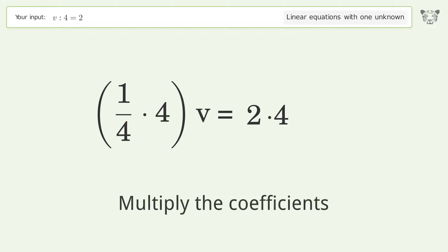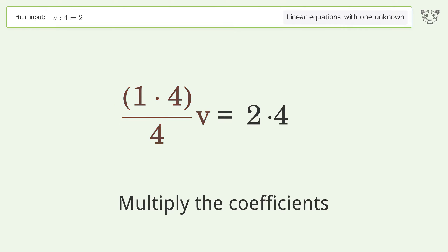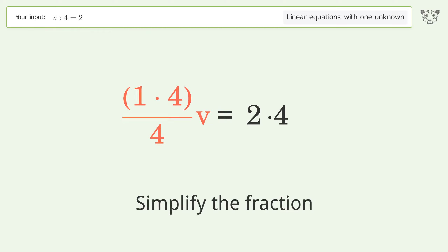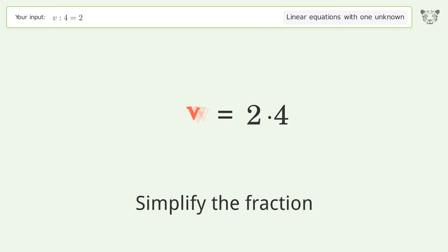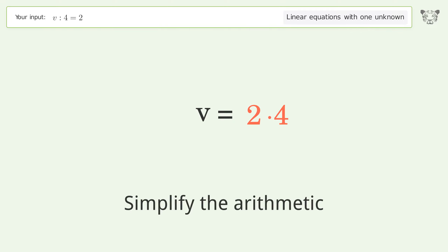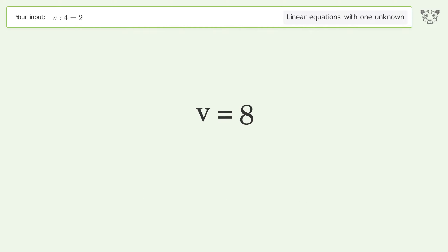Multiply the coefficients, simplify the fraction, and simplify the arithmetic. And so the final result is v equals eight.